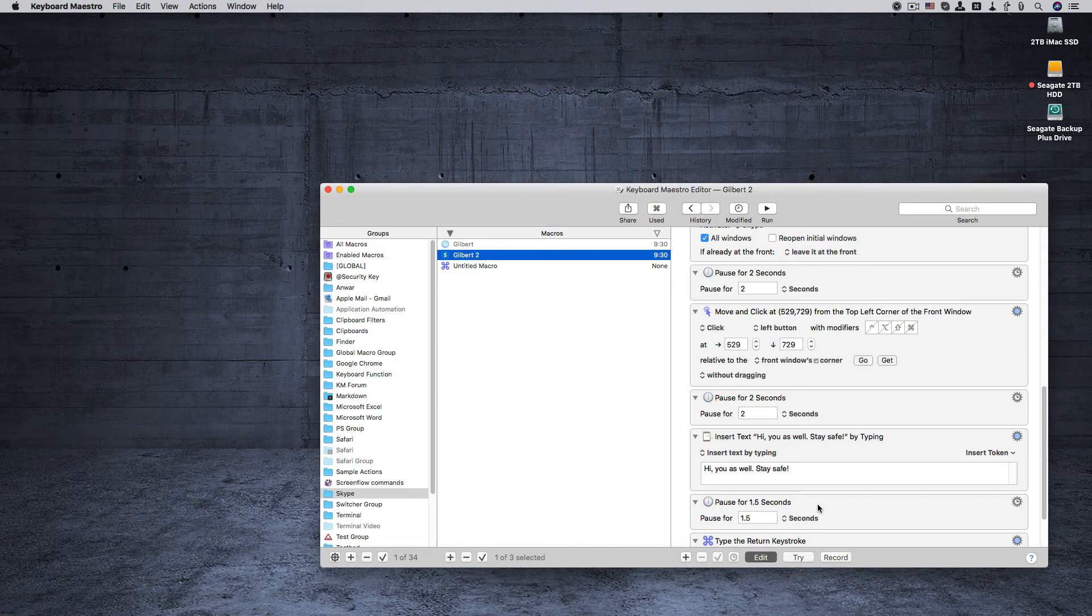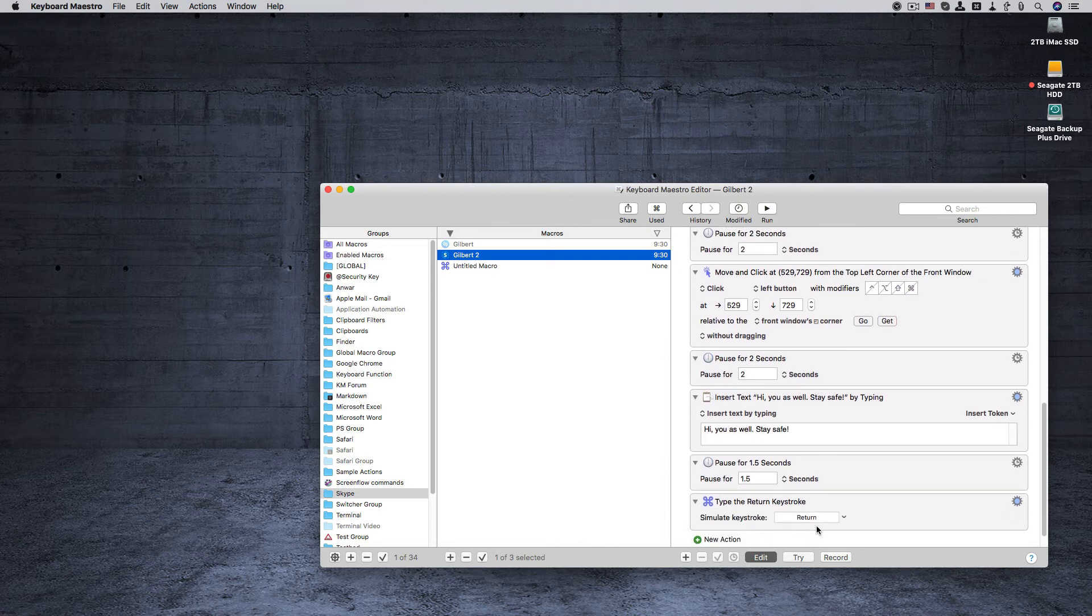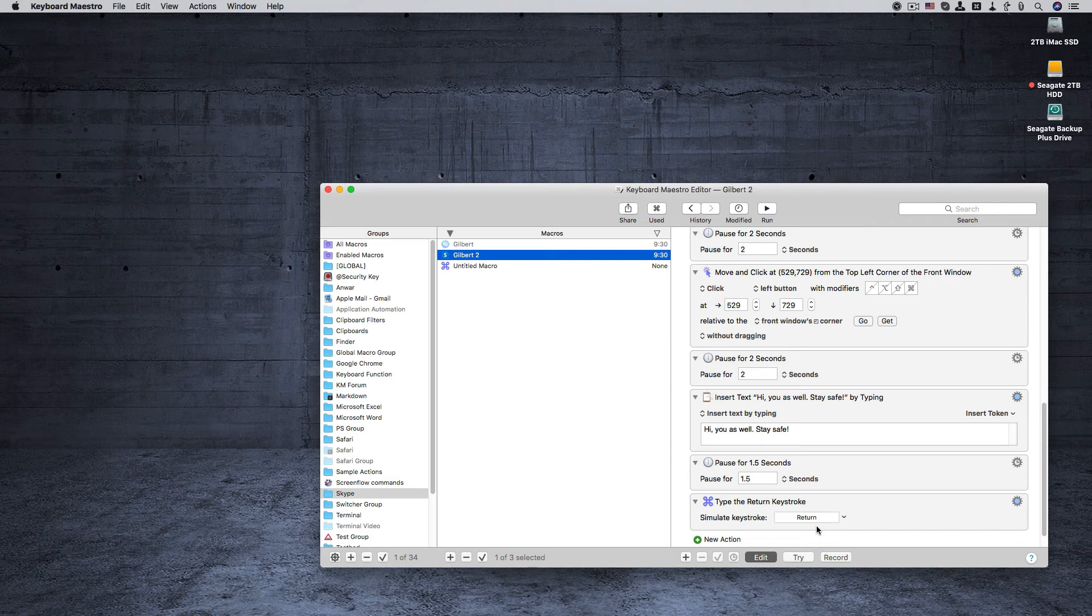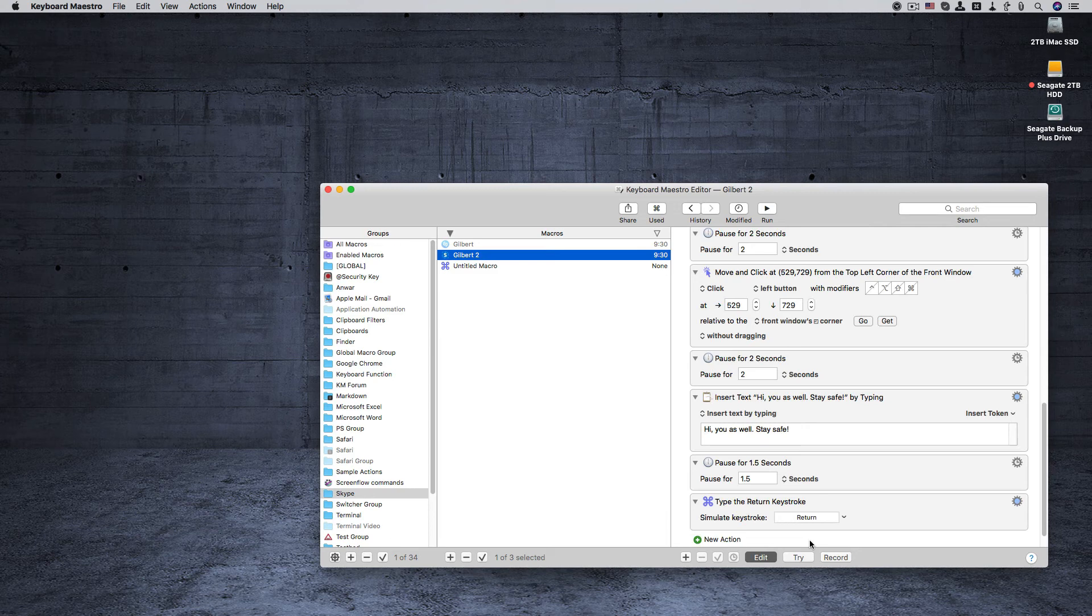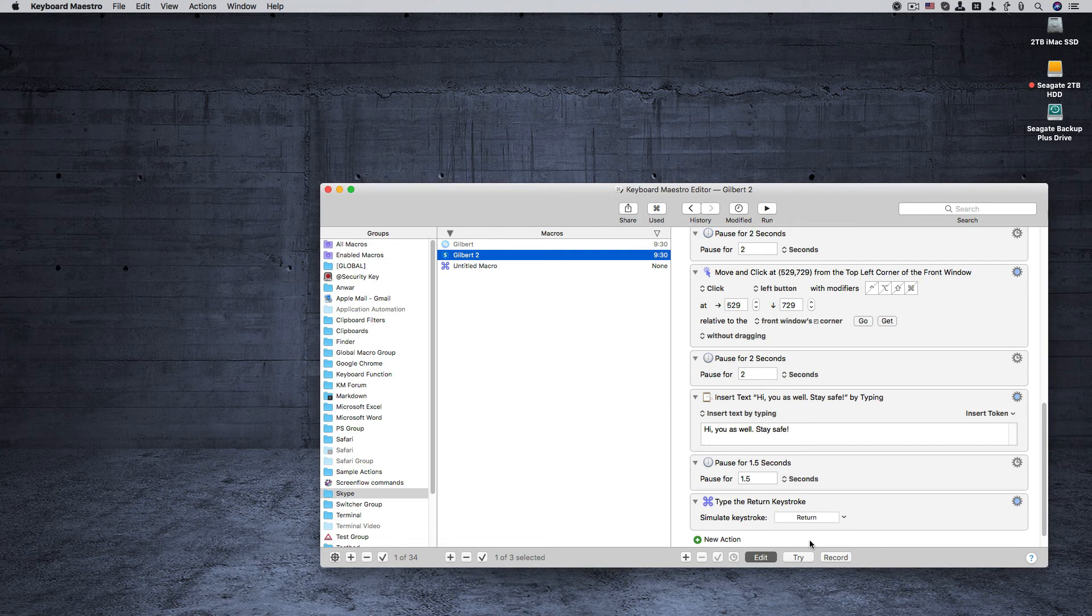And then finally is the return keystroke to actually send the message. And that's how you create an auto message for Skype. I thought this would be a fun little macro to show you guys for responding to messages that you always get on the messenger.